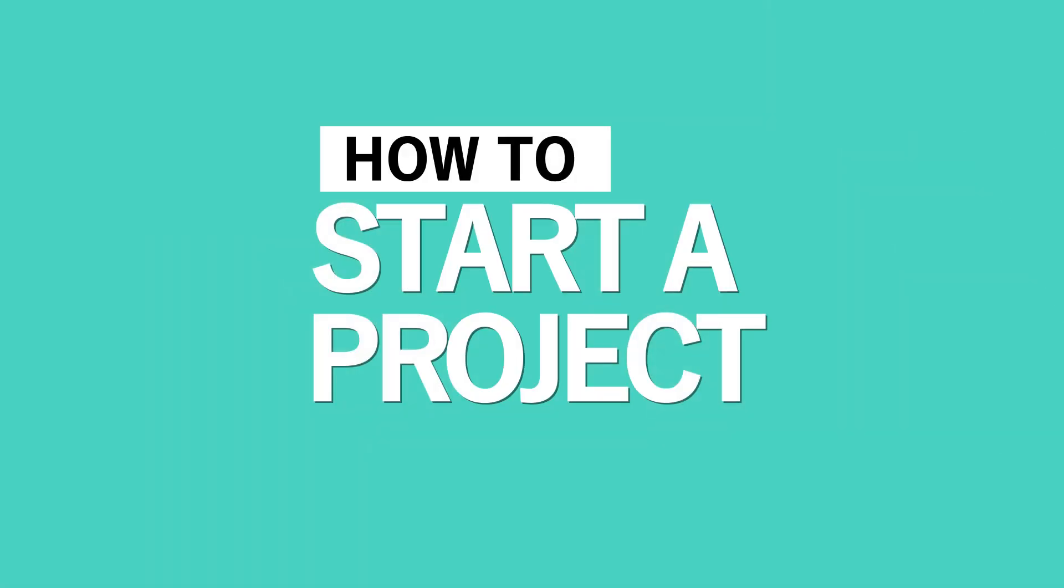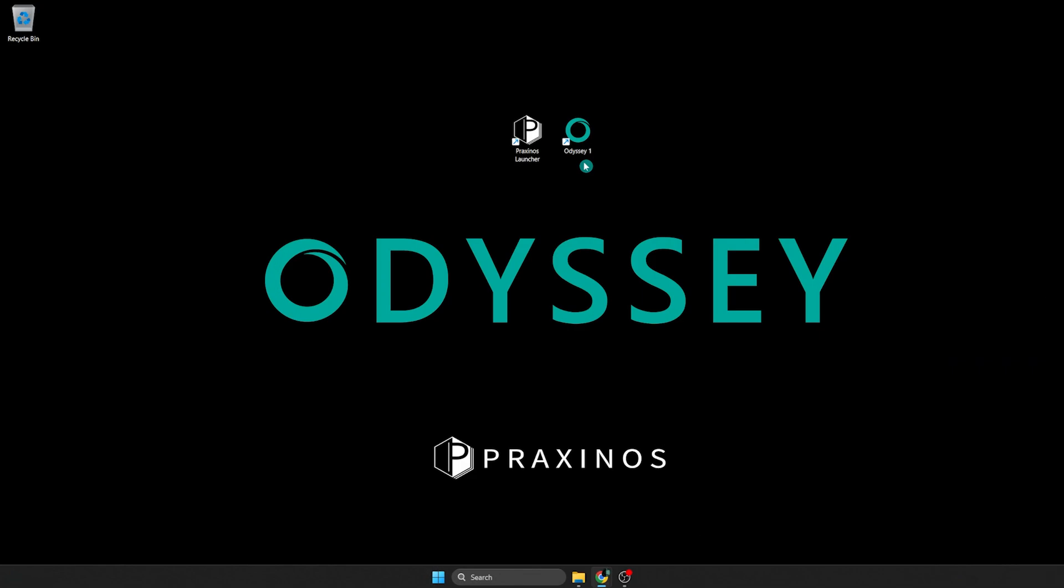In this video, I'm going to show you how to create a new Odyssey project in version 1.1, step-by-step.